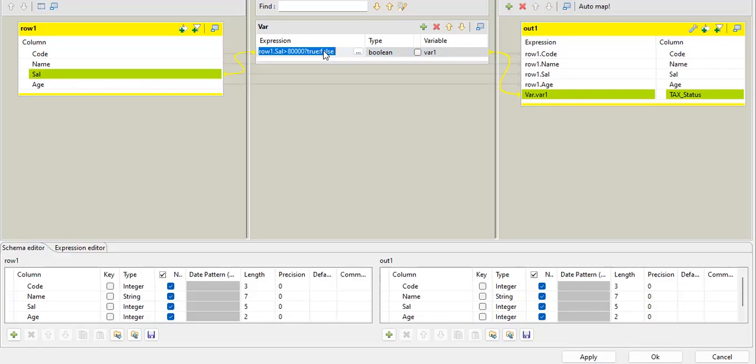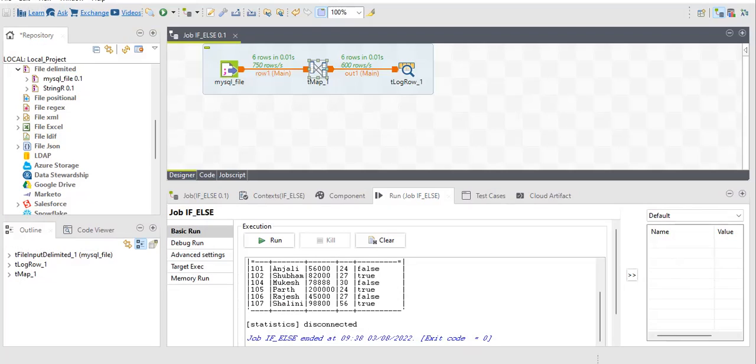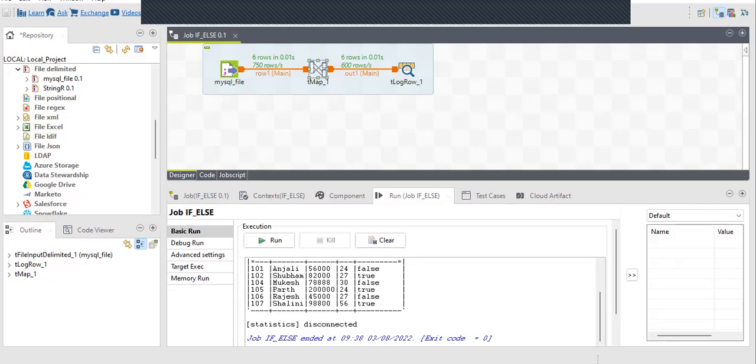We can use nested if-else also in the same way. I will tell you in later videos. So thank you for watching this video. Keep learning. Stay happy. Bye bye. Take care.